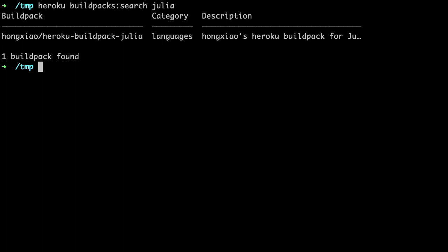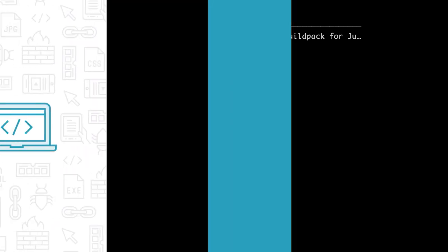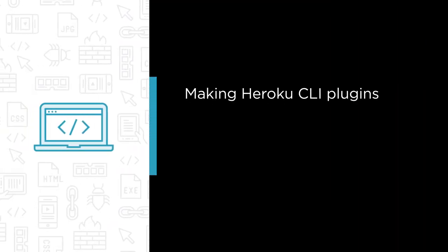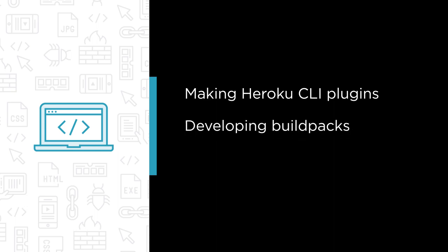Some of the major topics that we will cover include Making Heroku CLI Plugins, Developing Build Packs for Heroku Build Process, and Building Add-ons and Integrating with Heroku.